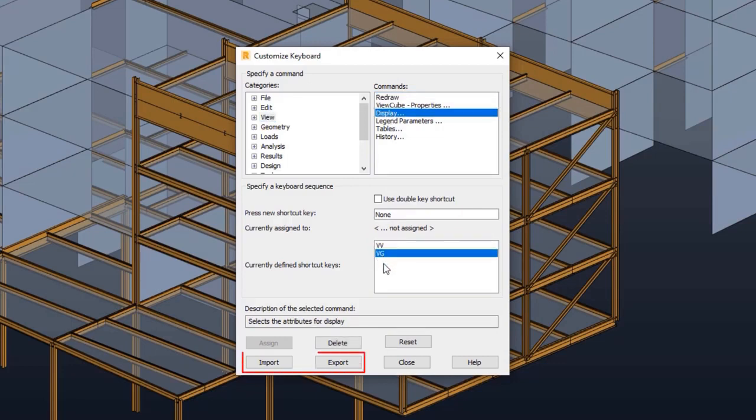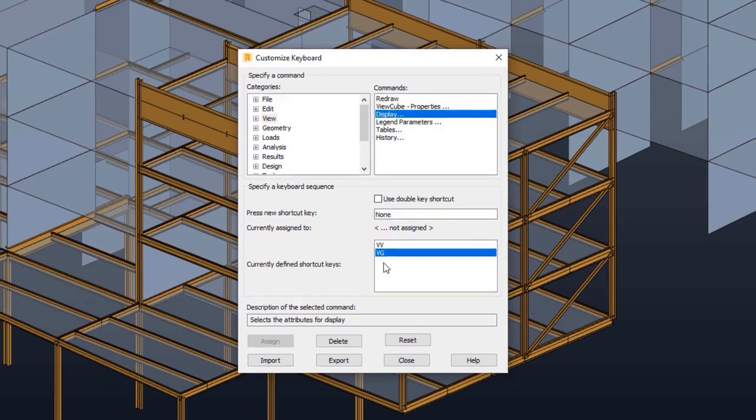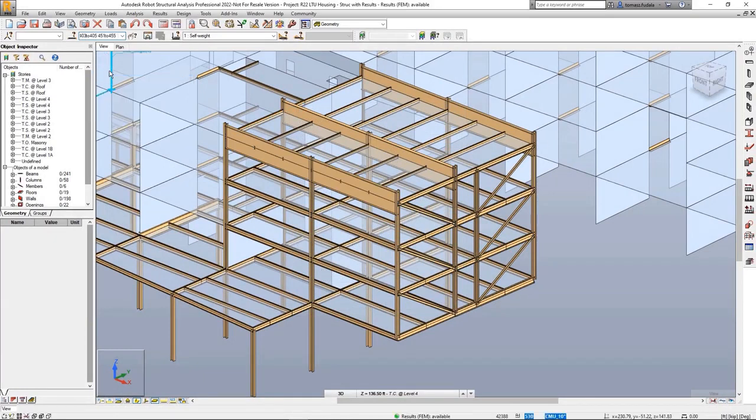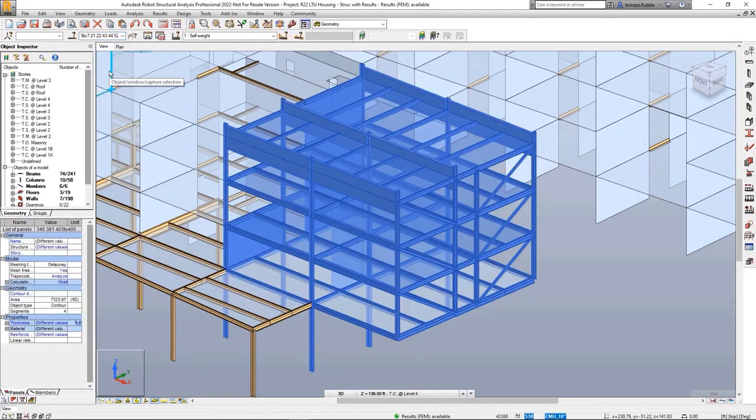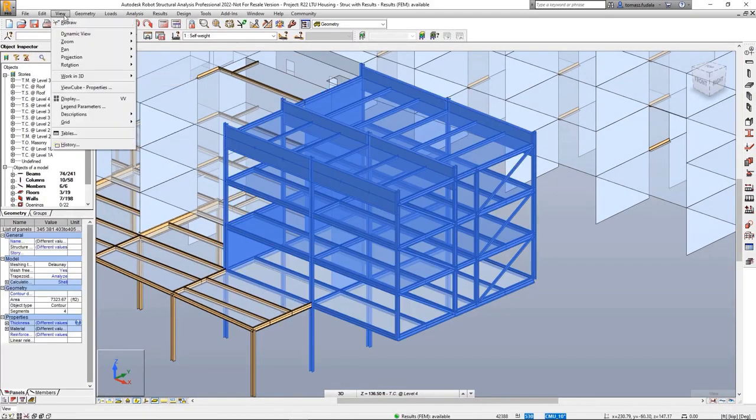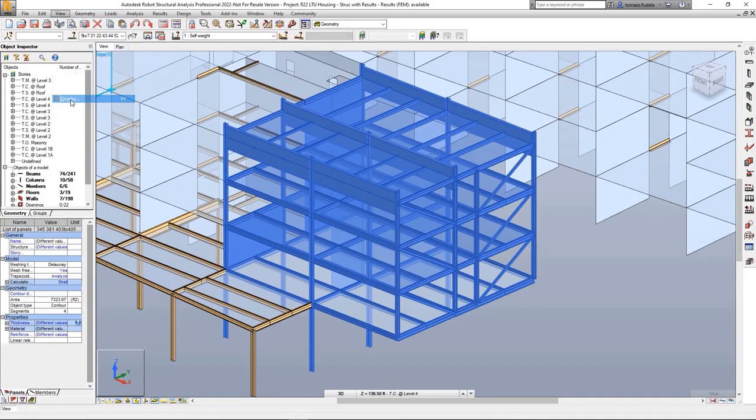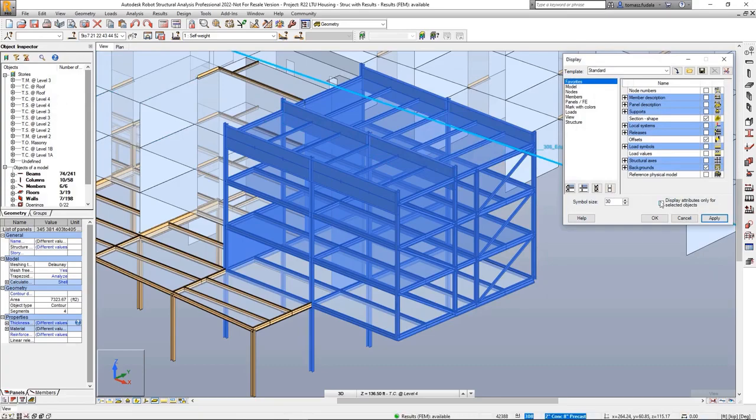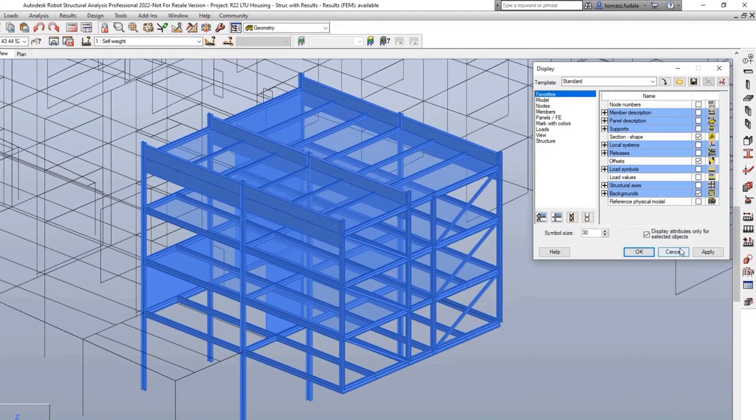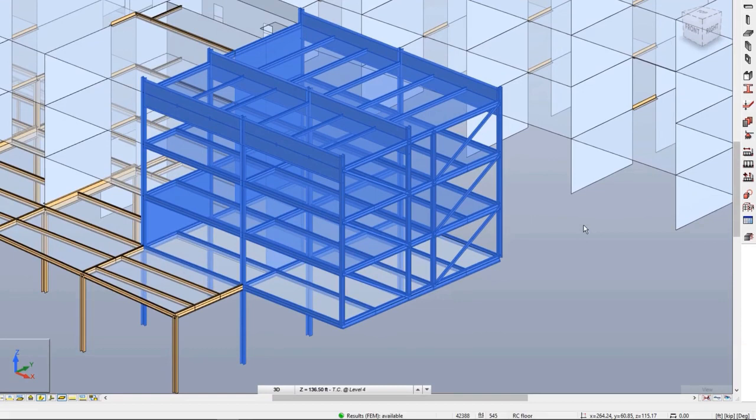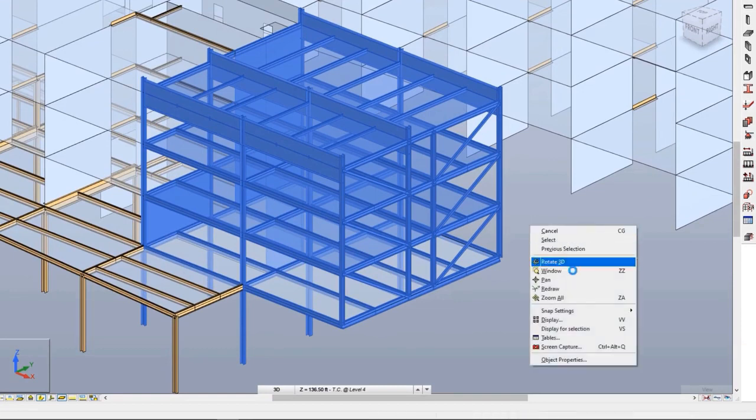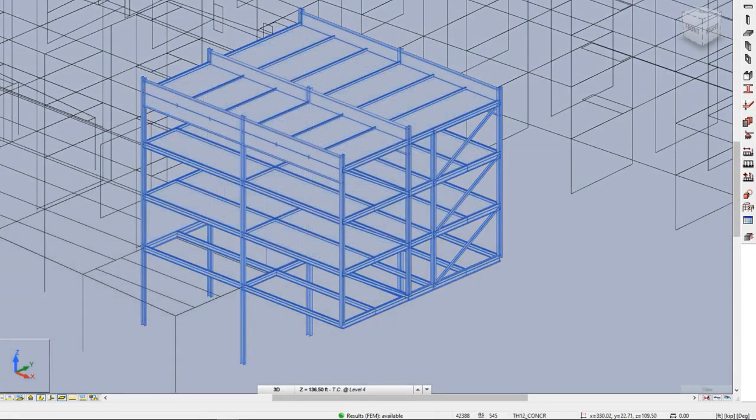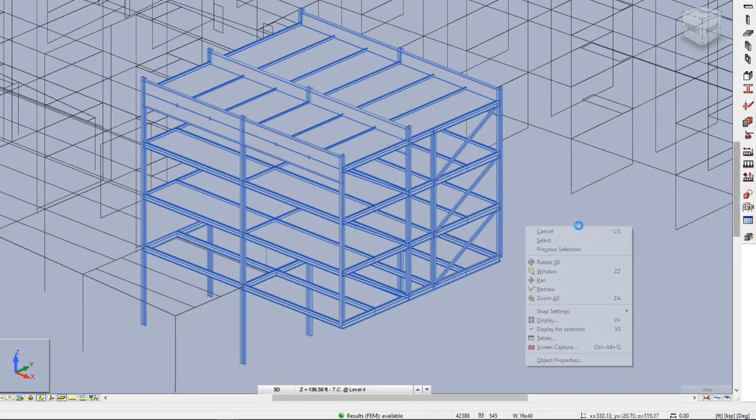You can now import and export user-defined definitions for keyboard shortcuts. There is a new keyboard shortcut for display attributes only for selected objects in the display dialog box. This command is added to the contextual menu and can be called with the VS keyboard shortcut, enabling you to quickly access the option without opening the display dialog.